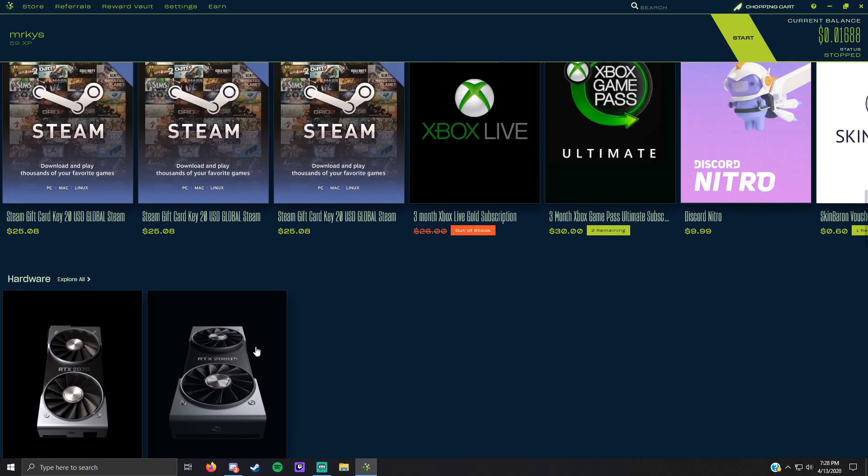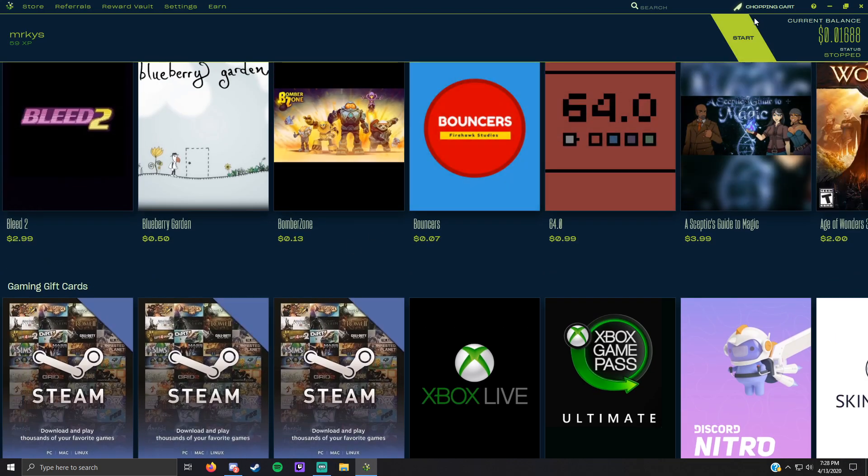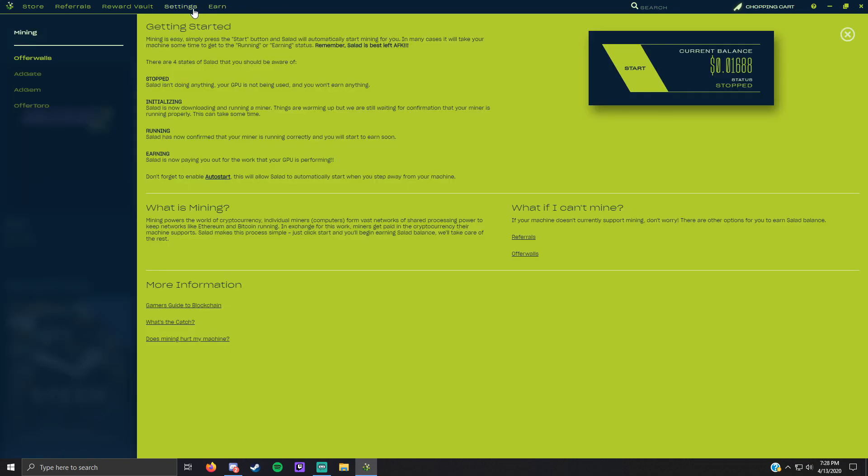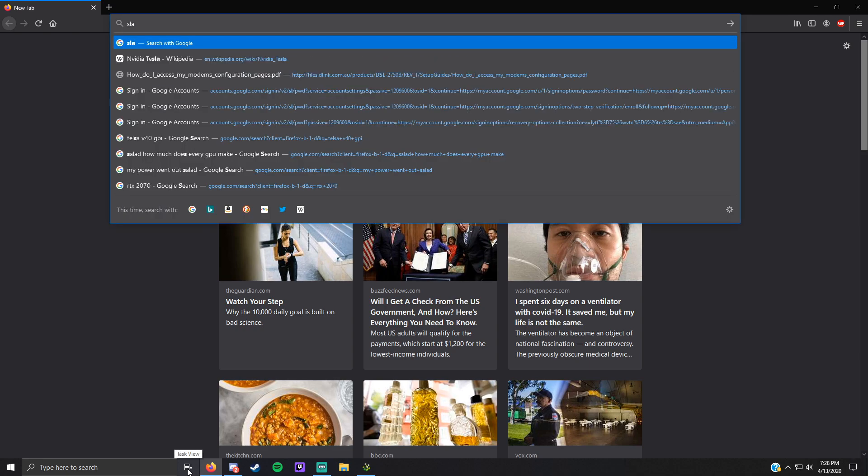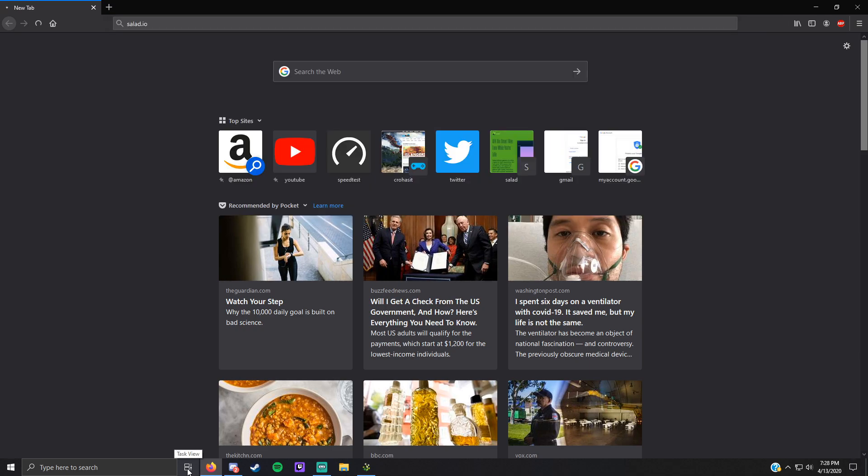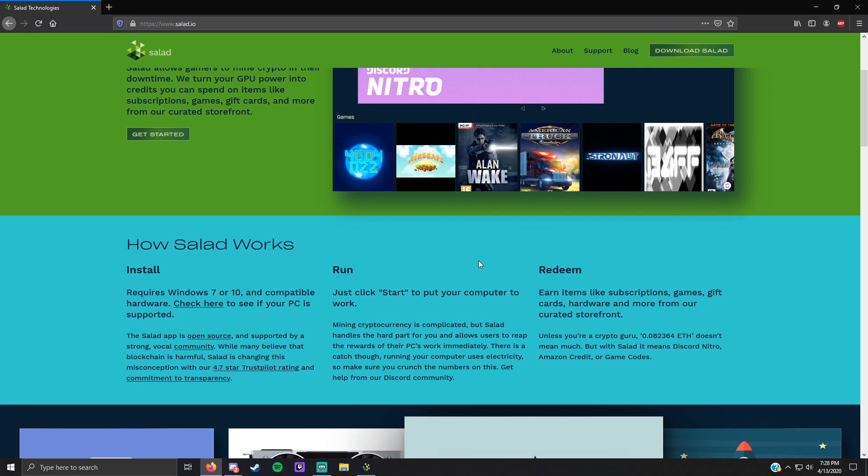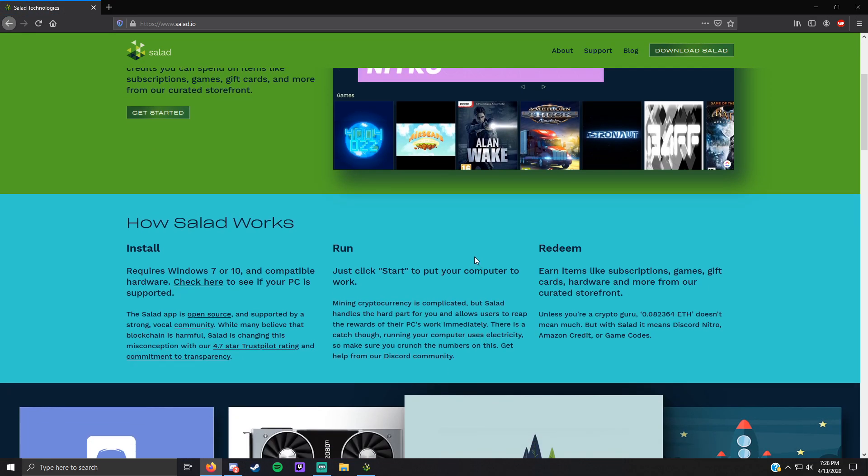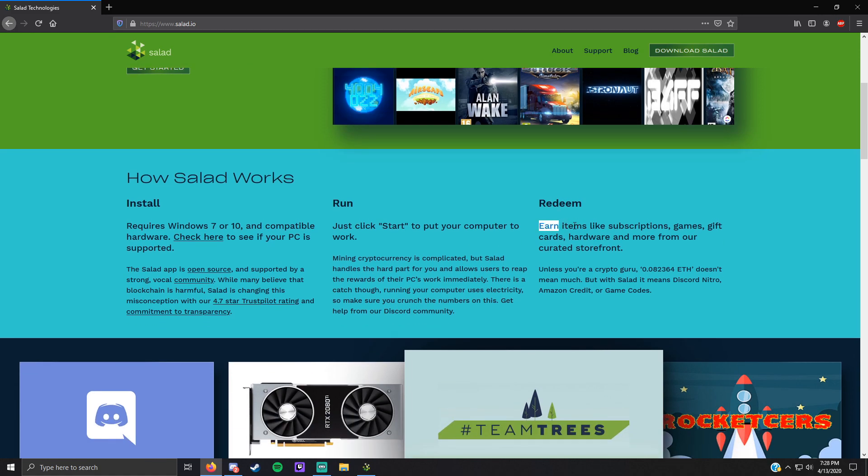To get this crypto miner you have to head over to the website salad.io. When you're at the website salad.io you see here you can earn items like subscriptions, games, gift cards like it said, hardware - hardware I wouldn't buy though.